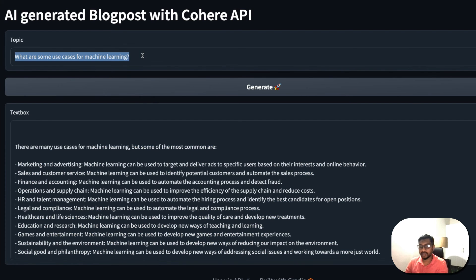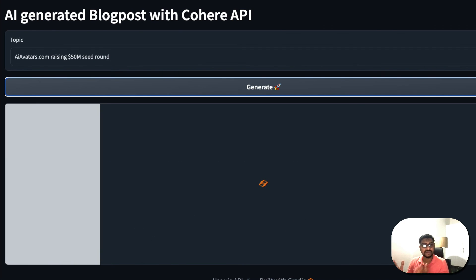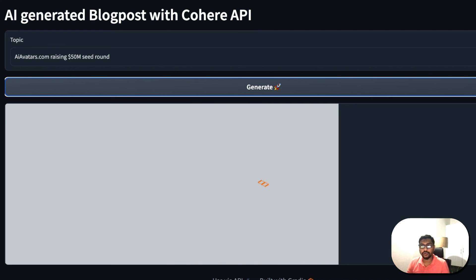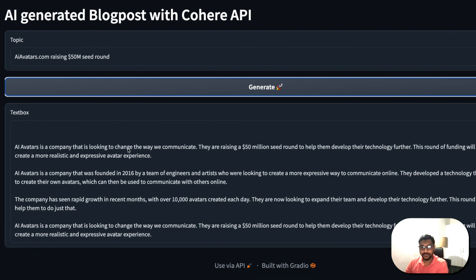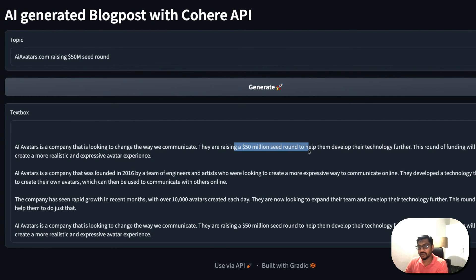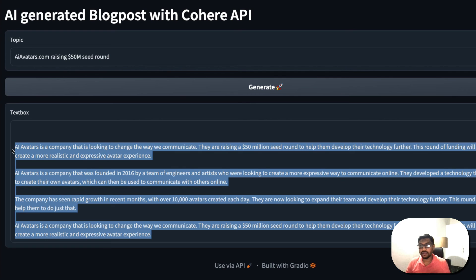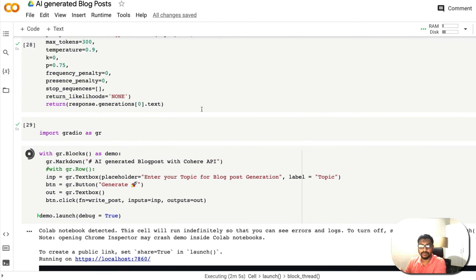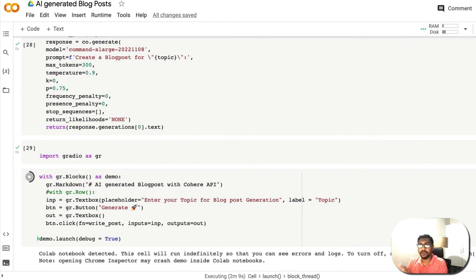Let me try another example: 'Avatars.com raising 50 million seed round.' Even if this is a fictional company, let's see how it does. It generates: 'Avatars is a company — they are raising a 550 million seed round to help...' with additional details. So if you're a content writer or marketer, you can copy this, replace it with your relevant information, and in less than five to ten minutes you have a full-fledged blog post — all with less than 10 lines of Python code.